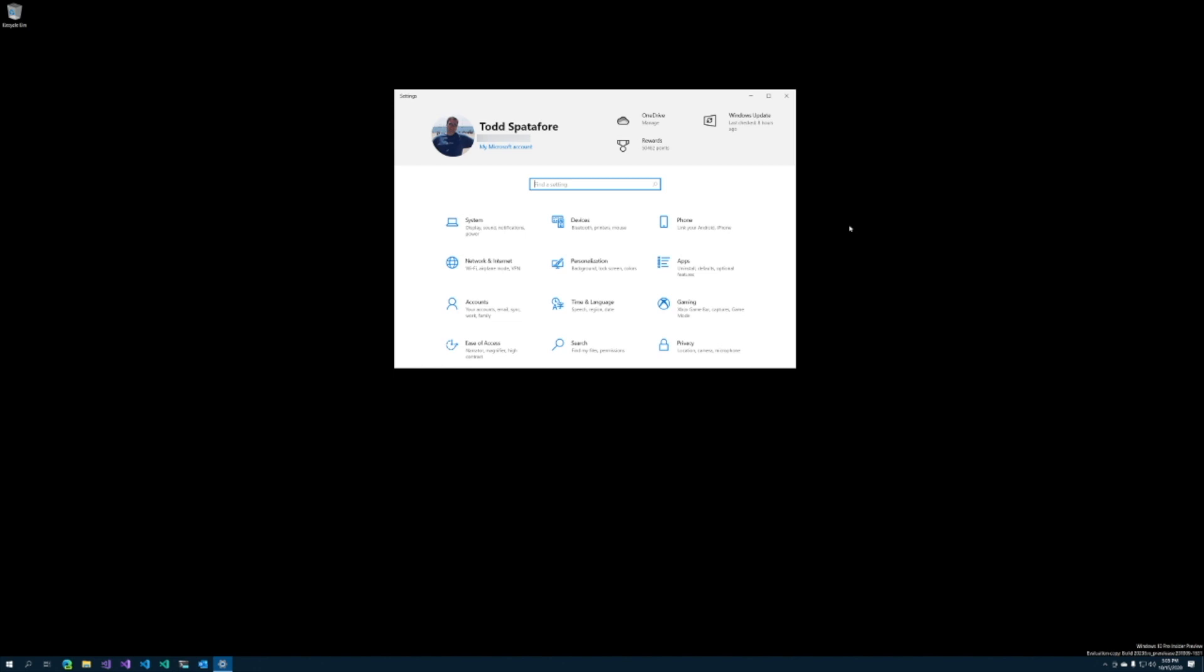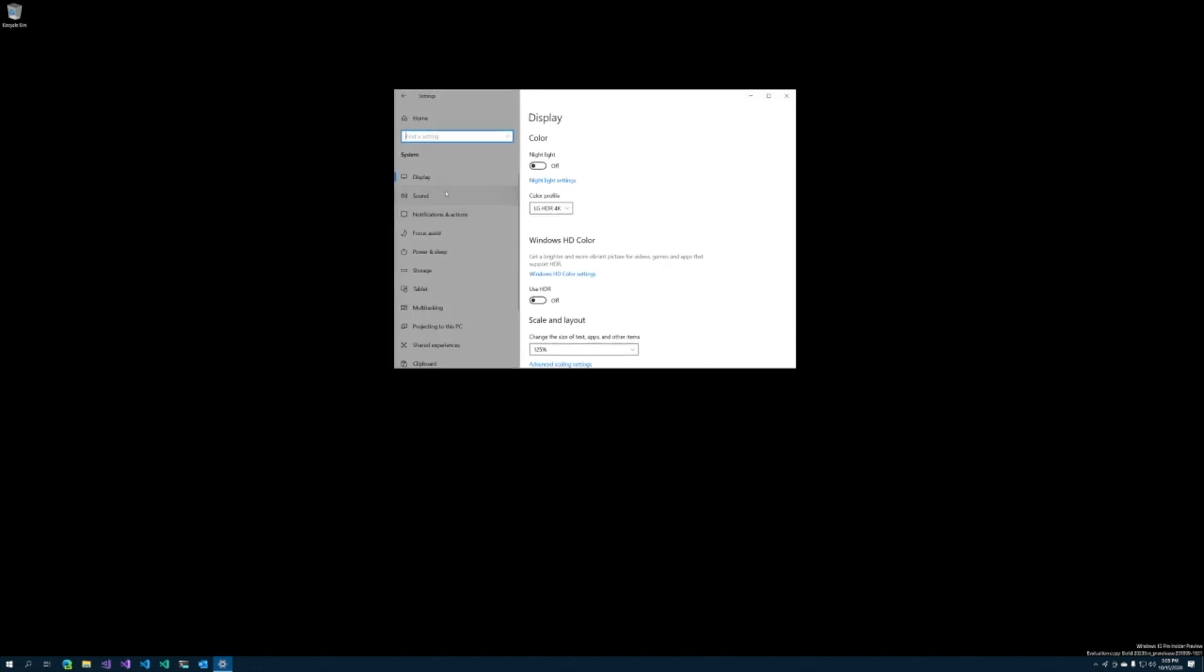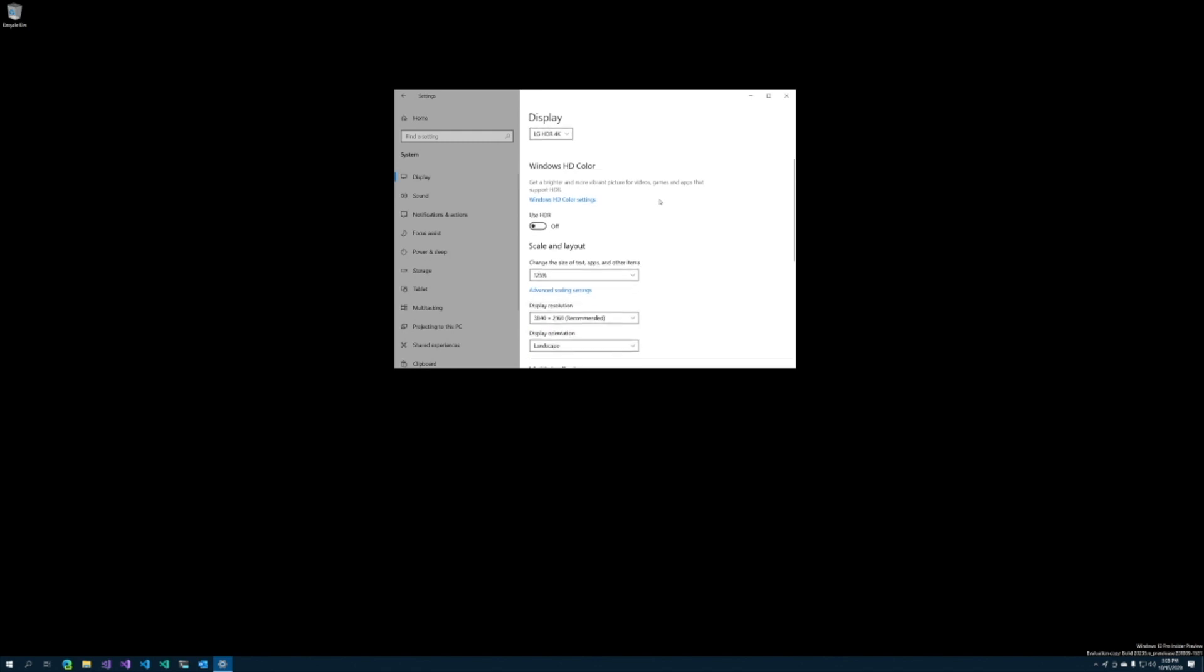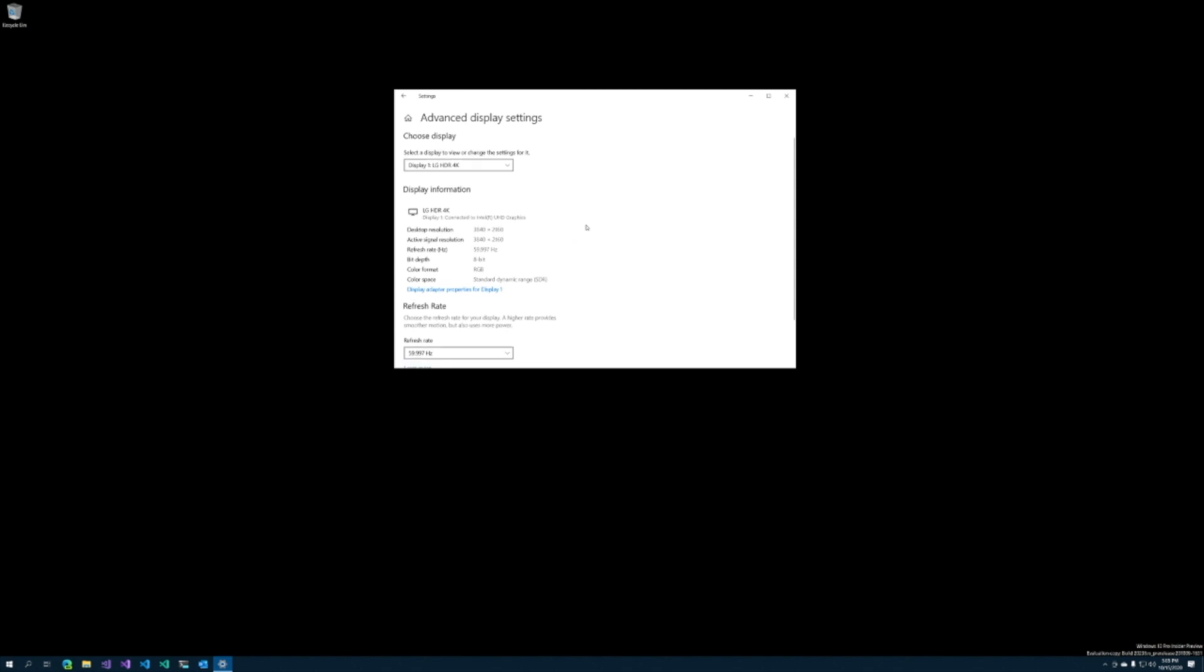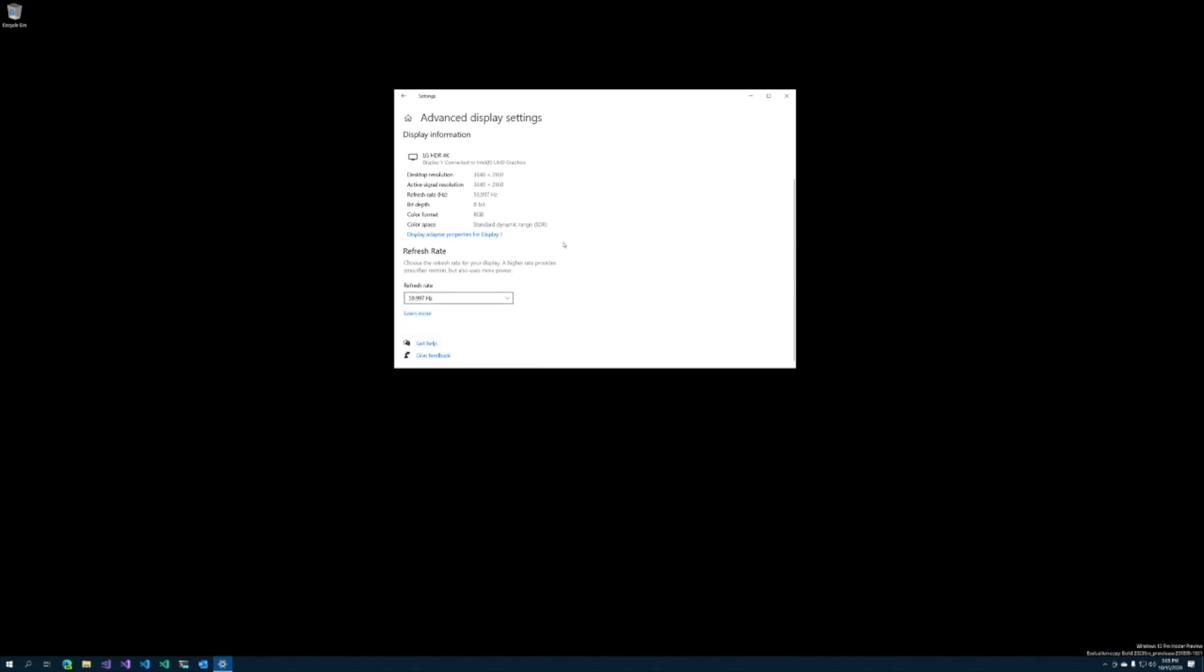The first is inside of the settings area in System and Display. If you scroll down and select Advanced Display settings, you now get a refresh rate.